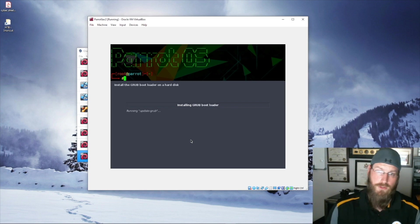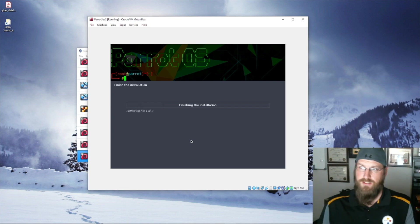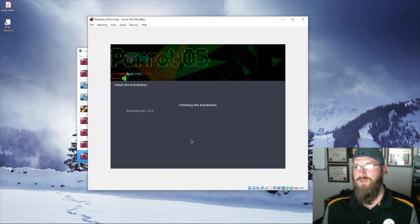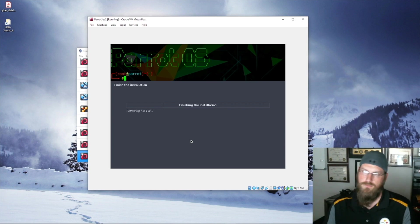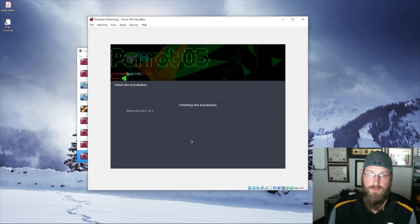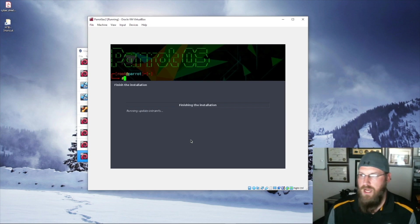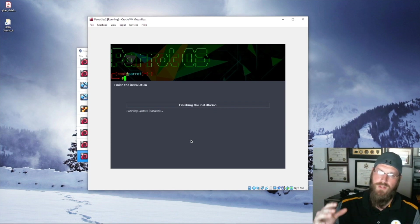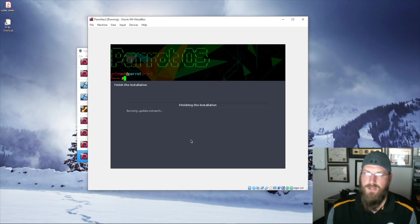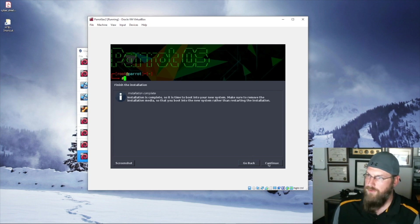Now we're installing the GRUB bootloader and going through finalization steps. It configures all your users and passwords and retrieves any other backend files needed. After this section is done, it's going to tell us to reboot so it can load into the main operating system. Once it reboots, we'll get into the VirtualBox guest additions installation. We'll reboot once more and then do the update. We're going to continue and let it restart.